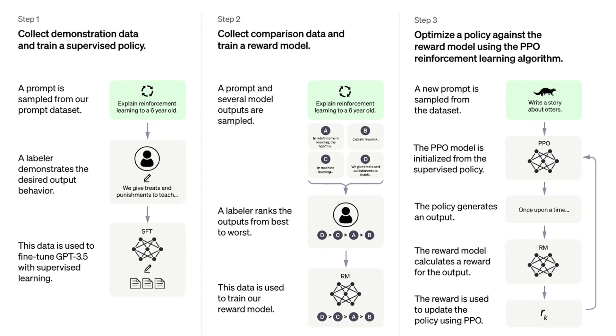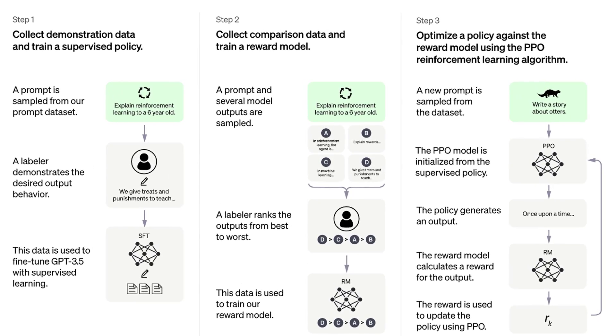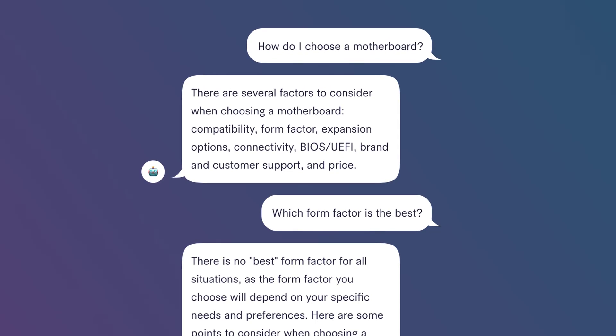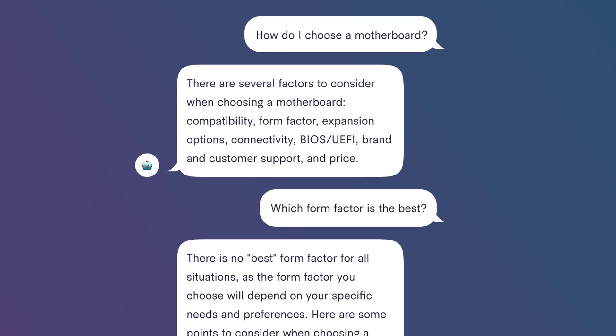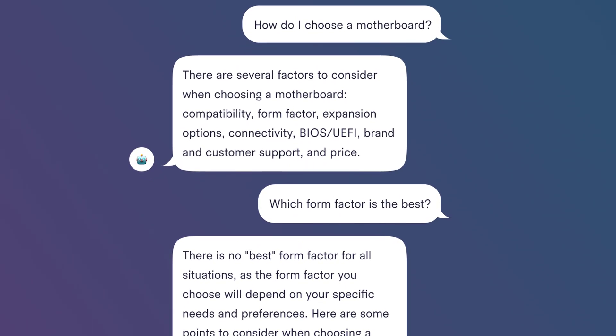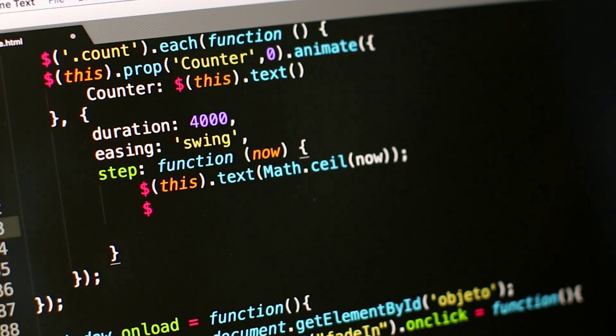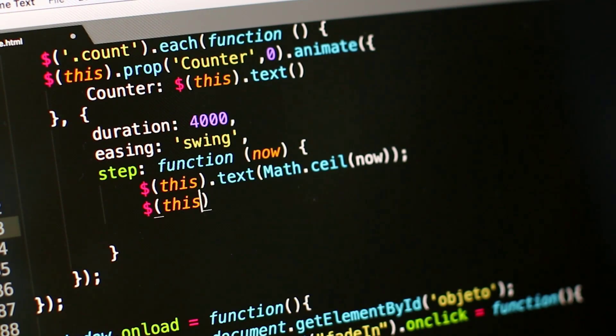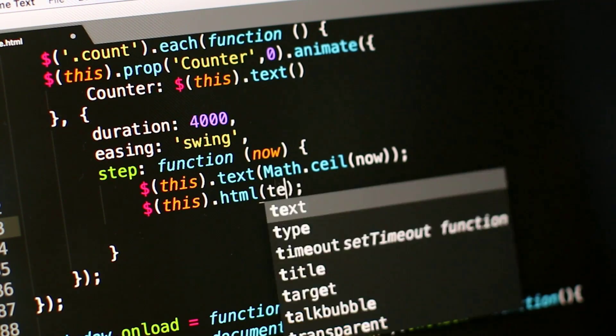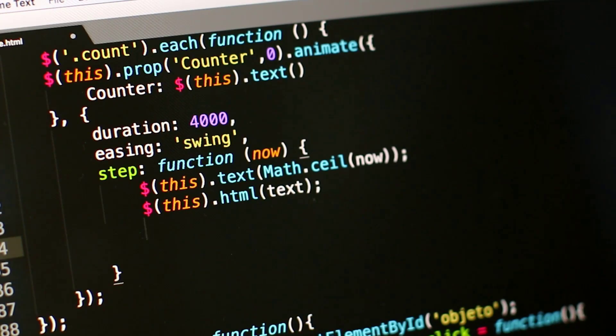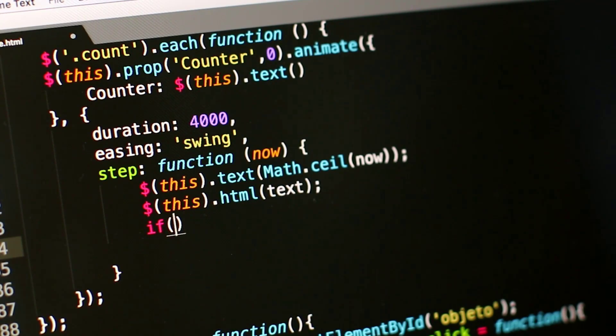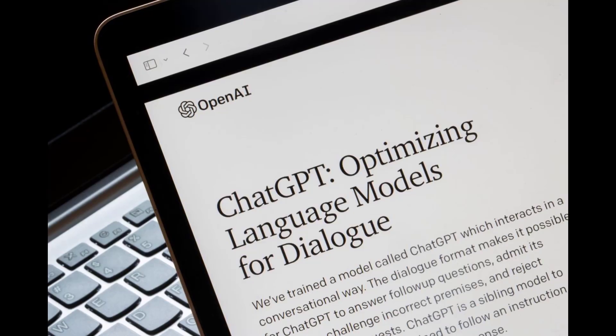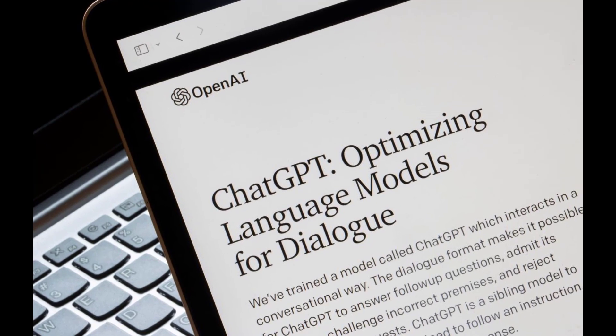ChatGPT was fine-tuned on top of GPT-3.5 using supervised learning as well as reinforcement learning. Both approaches used human trainers to improve the model's performance. In the case of supervised learning, the model was provided with conversations in which the trainers played both sides, the user and the AI assistant.